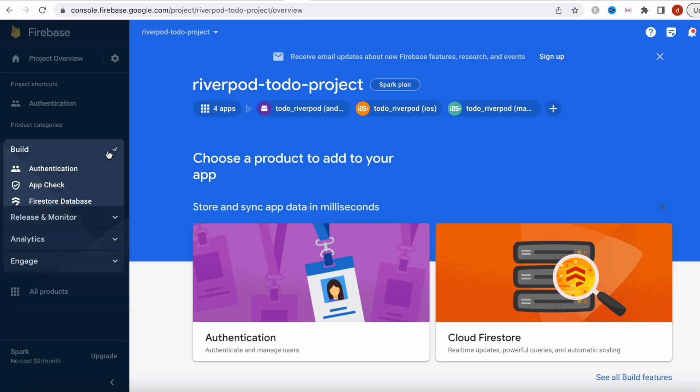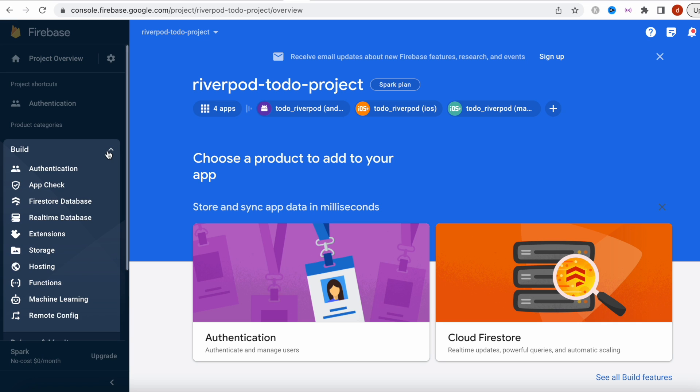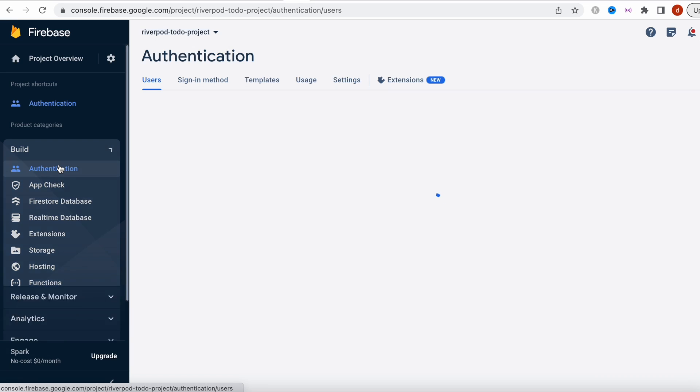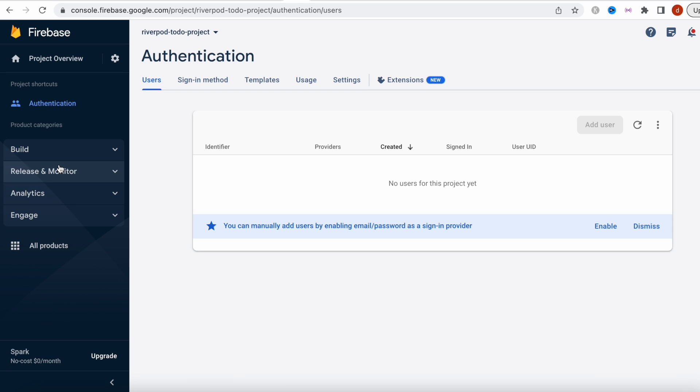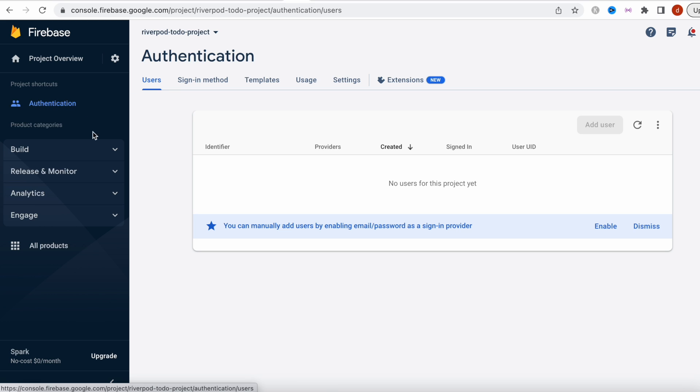Anyway, now one of the next things we have to do is head over to the build section over here and we have to select authentication. But actually I have already done it, and if you have done it you will see it at the top.